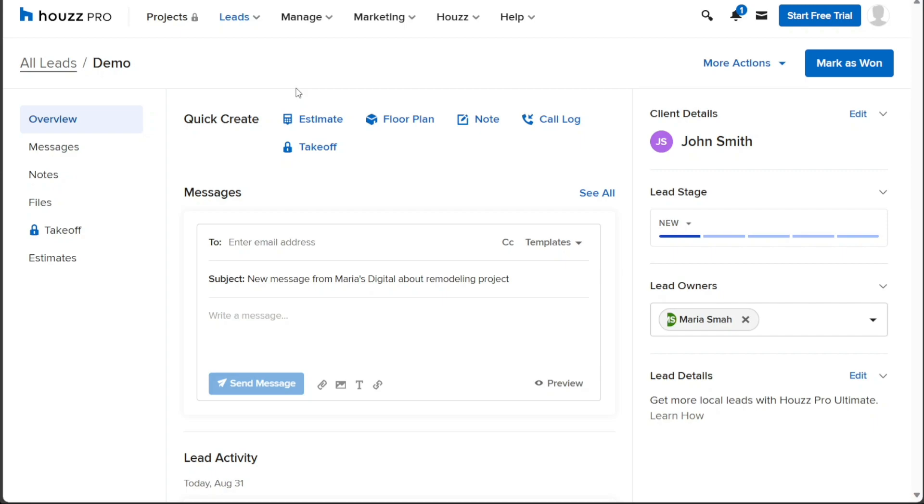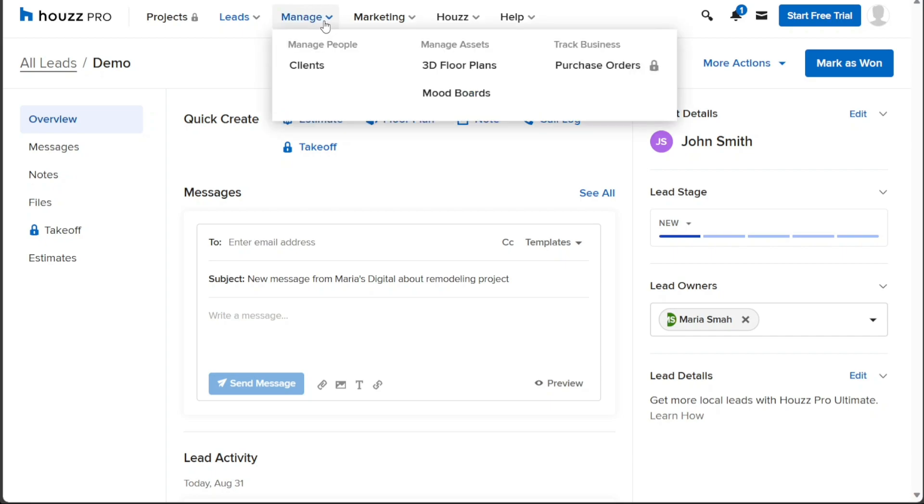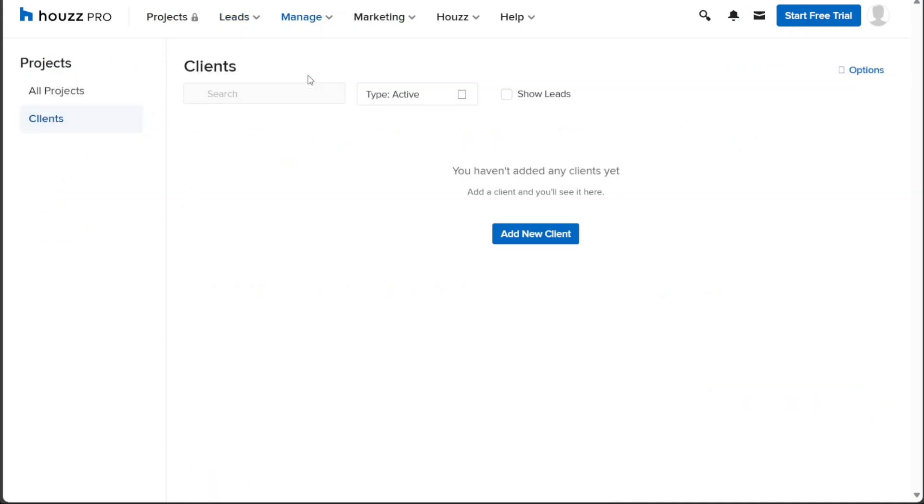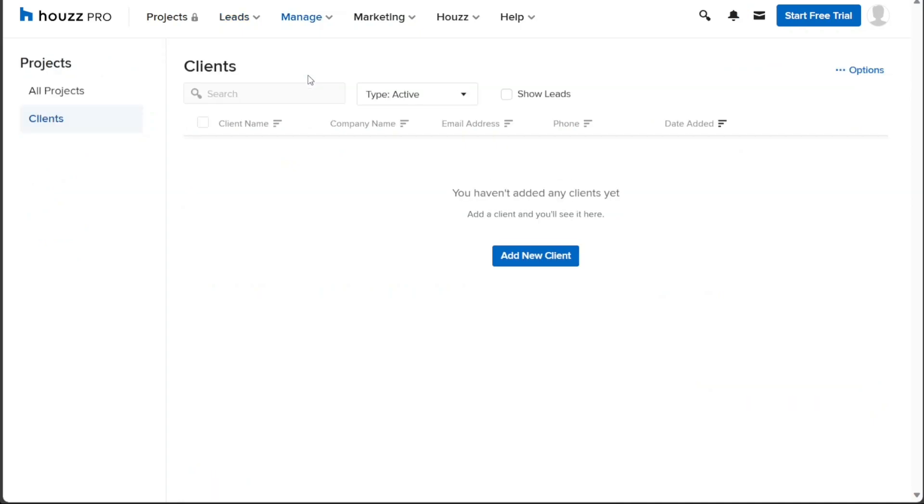Next, let's see how to add a new client in Houzz Pro. To add a new client in Houzz Pro, navigate to the top menu and click on the Manage tab. Once you click, a list of options will appear and among them, select Clients. This action will take you to a page where you can effectively manage all your clients. If you already have created clients, you will see them listed here. However, if you haven't added any clients yet, the page will be empty.